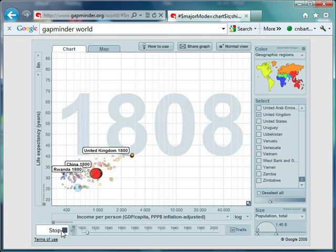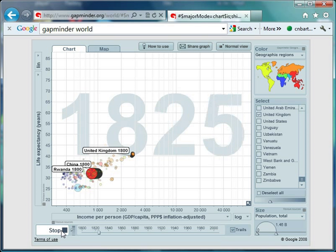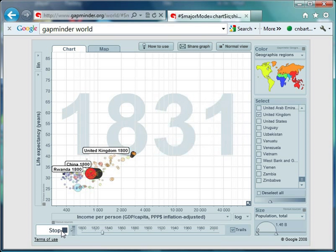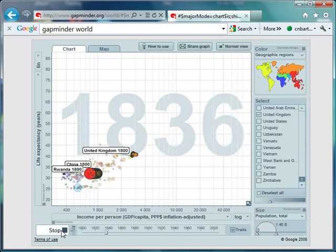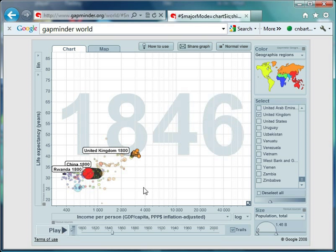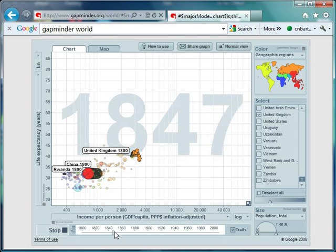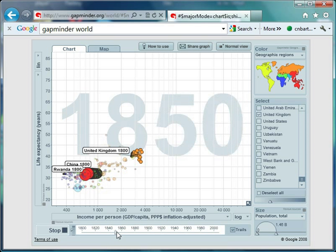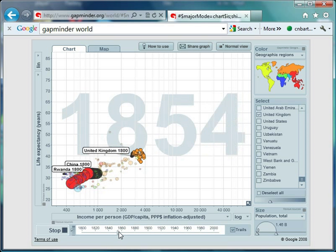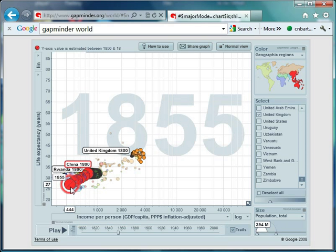We can see that China is moving to the left, Rwanda doesn't have much movement, and the UK is moving up and down. For key years, I find it useful to use the scrolling function for more control. Keep your eye on China—it starts to move bottom left quite significantly. In 1855, China's life expectancy is only 27.